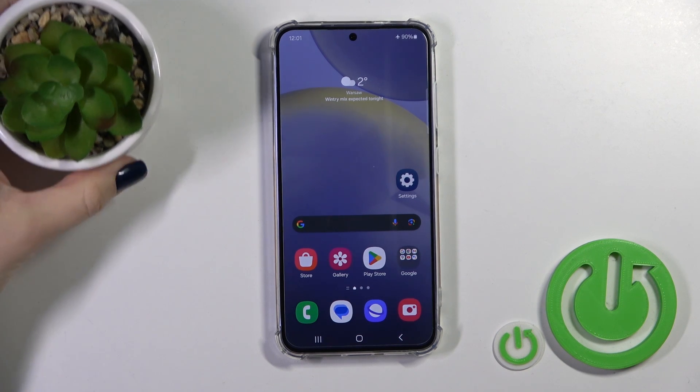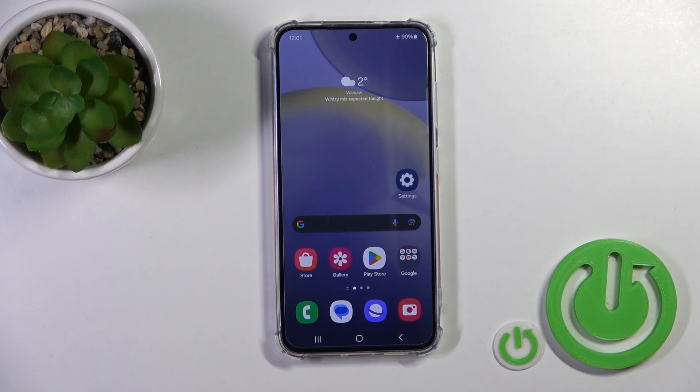Hi, today I'm Fred. With me it's Samsung Galaxy S24, and I'll show you how to change the lock screen wallpaper on this device.